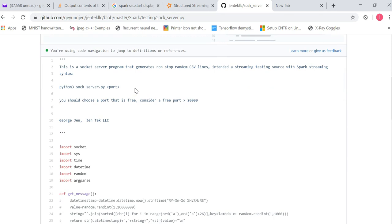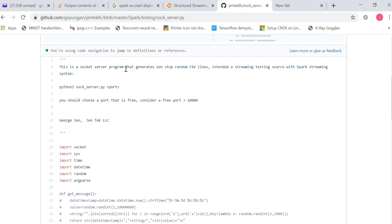So this is a socket server program that generates non-stop random CSV lines intended as streaming testing sources with Apache Streaming. Its syntax is pretty simple. It's name of Python 3, sock-server.py, space, the port number. So you should choose a port that is free and consider a free port or greater than 20,000.